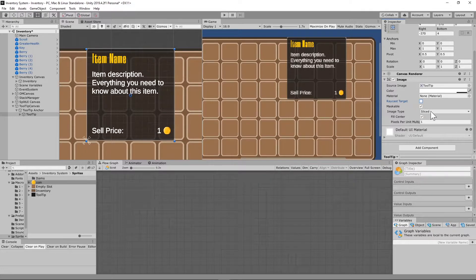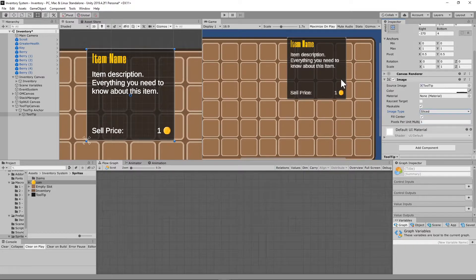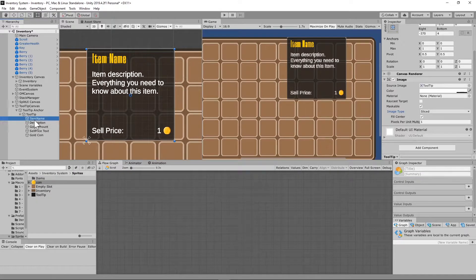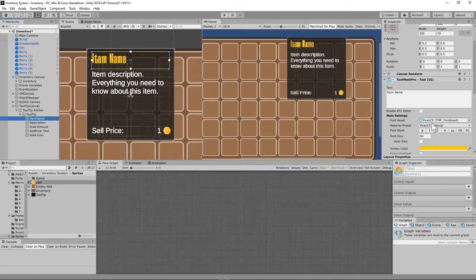Also set that image type to slice — if you set it to simple, it's going to look big and fat around the edge. Under our tooltip game object, right-click and create a new UI text, TextMesh Pro, then rename that game object 'Item Name'. You'll notice I have a little bit of room in my item name area. I also used a new font called Peak CP, which you can get from DaFont.